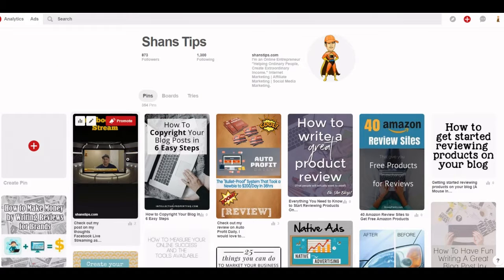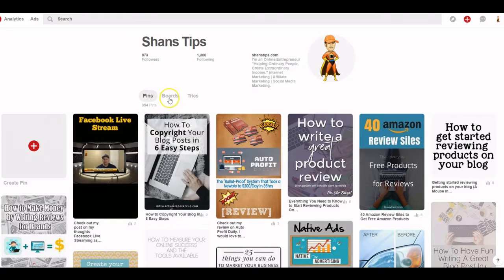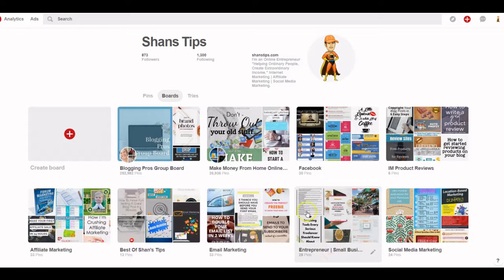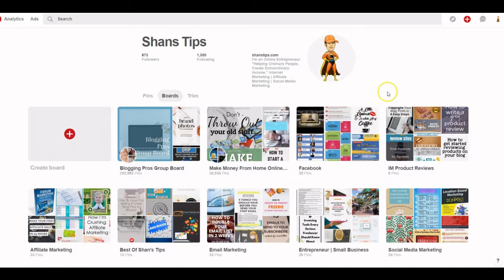What you can also do with boards is, once you get enough followers, you can request to be part of other people's group boards. These are group boards — whenever I put a pin into this group board, people from her Pinterest account will see it, click on my pin, and that takes them to my website too, because my link is in there.